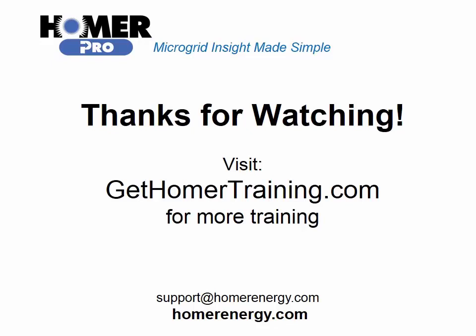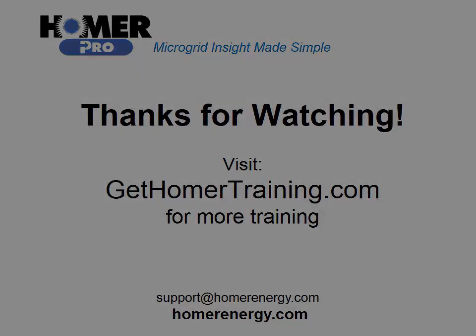We are here to help you. If you are a trial user, please contact us at support@homerenergy.com for more information on how to become a licensed user. We have additional training available for our licensed users. Visit gethomertraining.com to learn more.